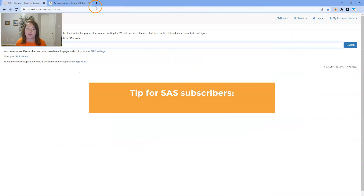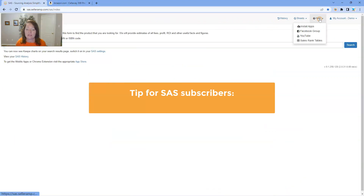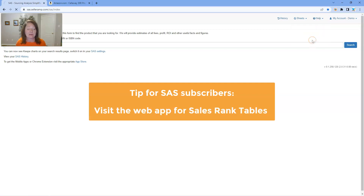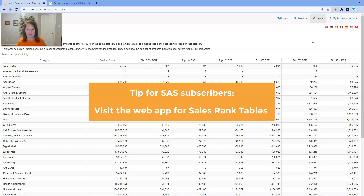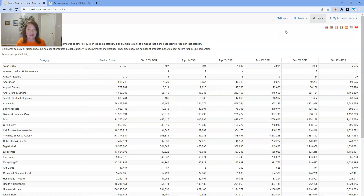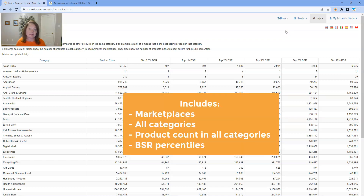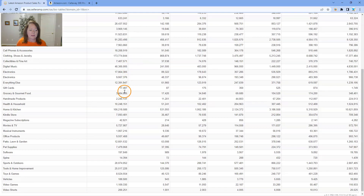It's one of the few things only available in the web app. When you go to sas.selleramp.com and under Help you'll see Sales Rank Tables. Every 24 hours we update these for SaaS subscribers. Across all marketplaces where SaaS does sourcing analysis, you can see every category, the quantity of products in each category, and the top BSR percentages. Sports and outdoors in the US contains 28 million products, so yes — 1,100 is a really good seller.